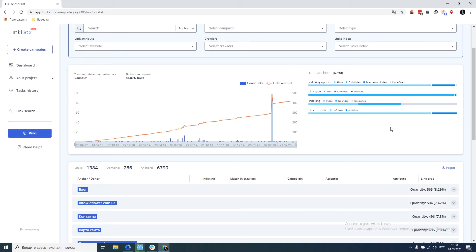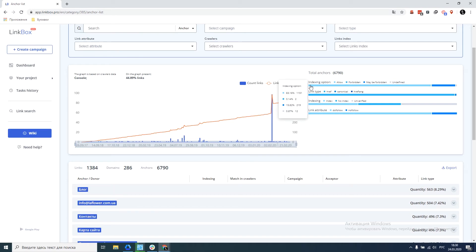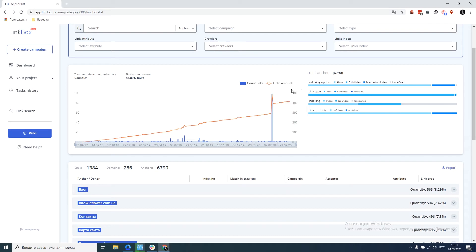On the right, we have the ratio fields. The first field is indexing options, the resolution of pages with links for indexing. We see that we have 83% of links allowed for indexing. The second field we have is the type of links. 99% of the links are just href, that is regular links.